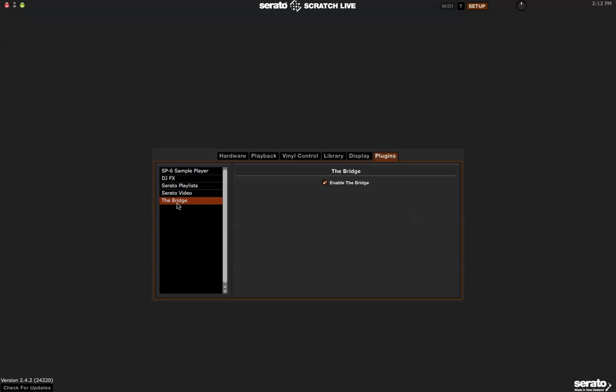To be able to get the bridge option, you're going to have to install Ableton Live. If you just installed the demo, this option should be able to be enabled and you should be good to go.